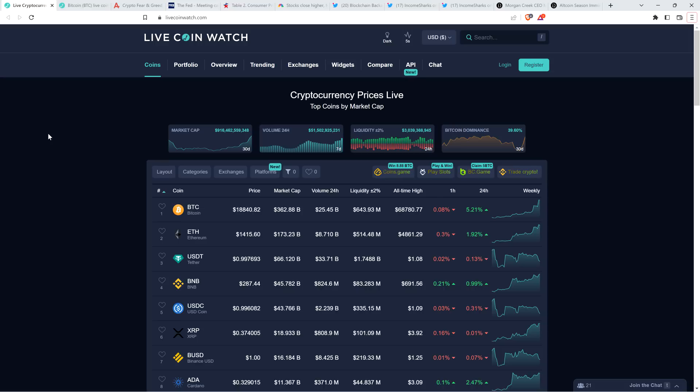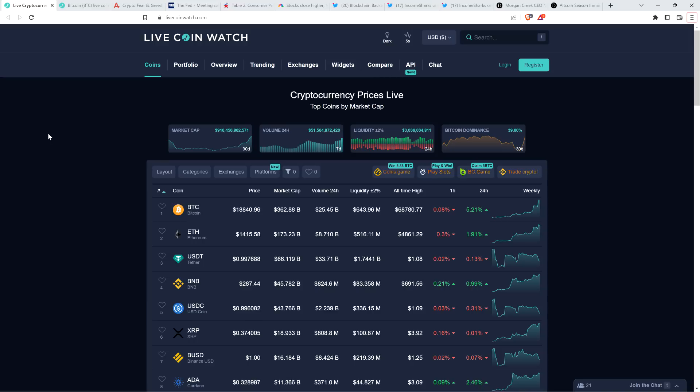You had Bitcoin hitting over nineteen thousand dollars today. At the time I'm recording this, just a hair shy of that. You got the market cap of the entire asset class above nine hundred billion. Nice to see that as well.